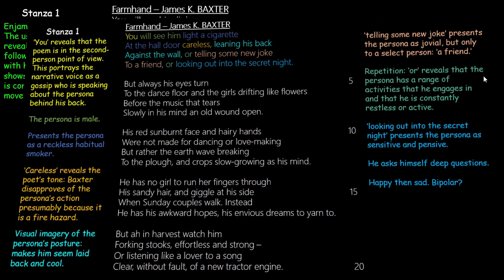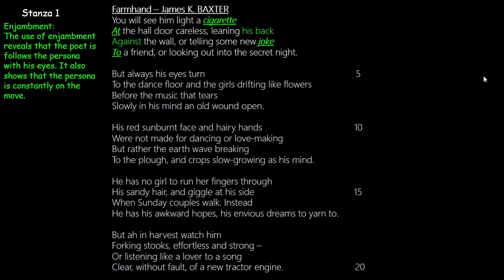You also see the use of enjambment in the first stanza — the flow of words from line to line shows the constancy of the persona: he smokes a cigarette, leans his back, tells a new joke, looks into the night. The use of enjambment also reveals that Baxter's eyes are trained and focused on the persona, following every action. Baxter is constantly watching what the persona does so he can reveal it later to others.